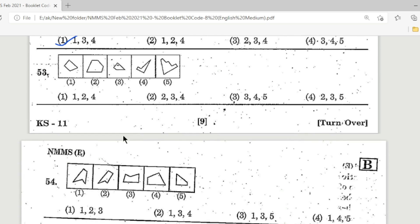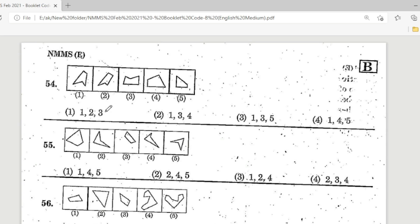Question 53: Option 2 is the correct answer — figures 2, 3, and 4 when joined form a square. Question 54: look at this one — Option 2 is the correct answer; figures 1, 3, and 4 when joined form a square.